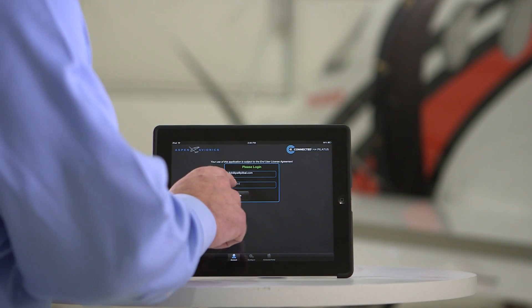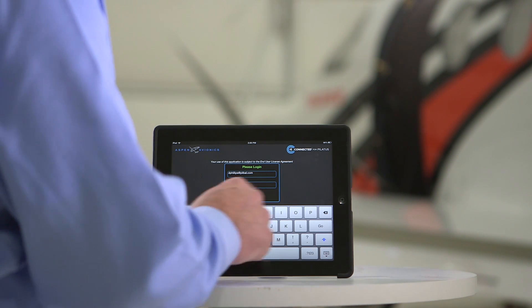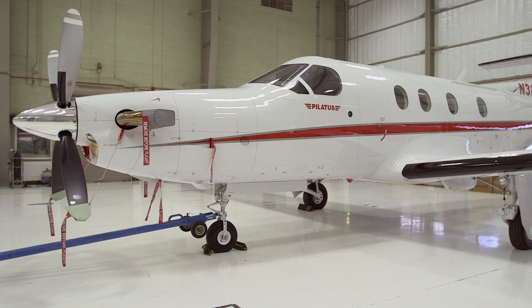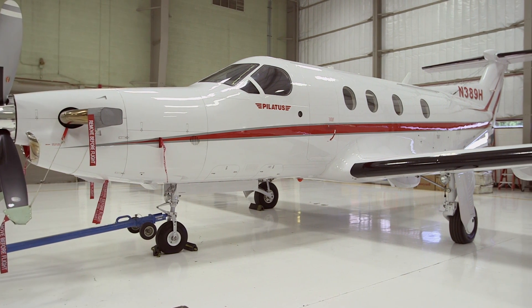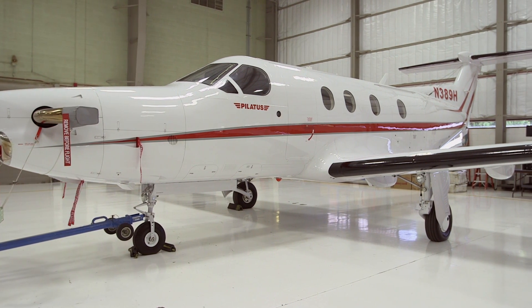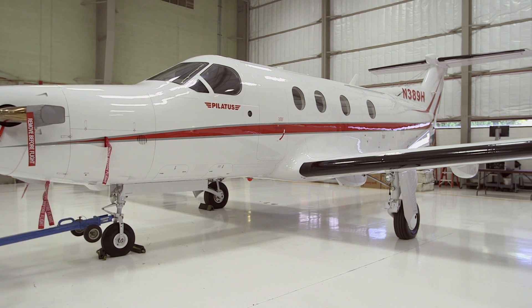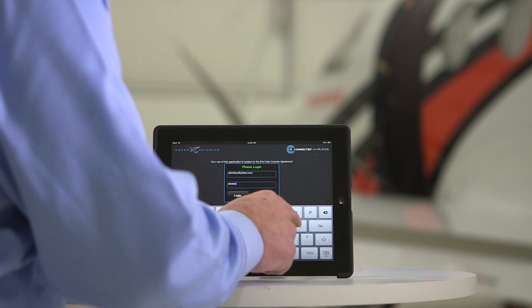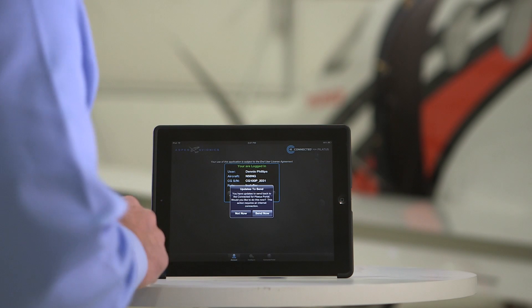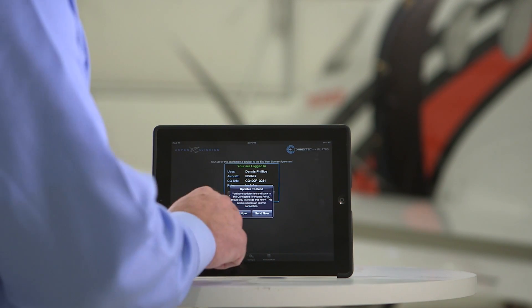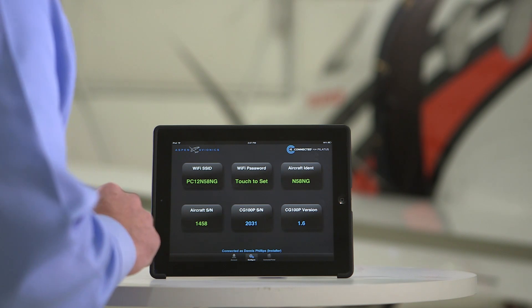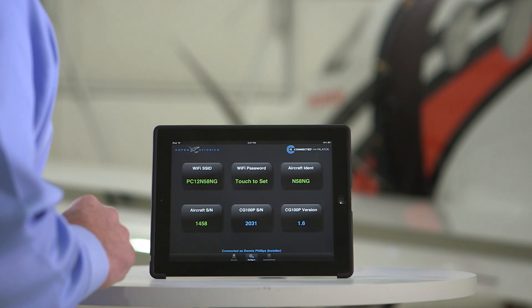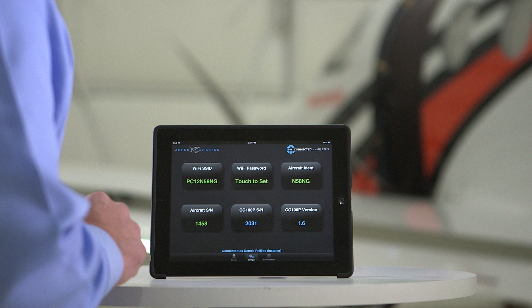The Connected for Pilatus app acts as an interface between the iPad and the Aspen Wi-Fi router installed in the airplane. It is primarily used to configure and manage the onboard router, similar to setting up a home Wi-Fi system. Upon installation of the wireless connected flight deck, your Pilatus completion center or service center will grant you access to the app. This connection is the essential key to unlocking the ability to access the other apps.